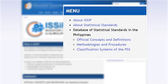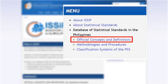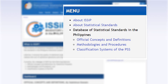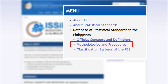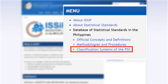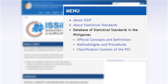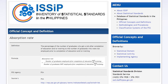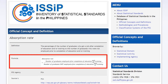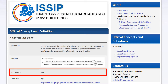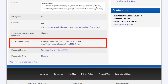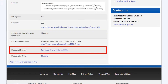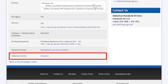Under the Database, the ESIP has three submenus which users can freely navigate: the Official Concepts and Definitions, Methodologies and Procedures, and the Classification Systems of the PSS. The three submenus feature relevant and up-to-date information such as the definition, formula, PSS agency responsible, sources, PSA board resolution, statistical domain, and statistical activity.